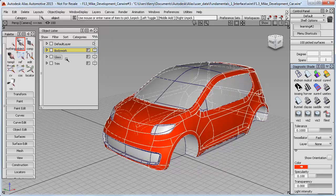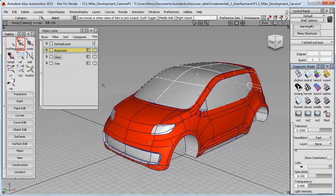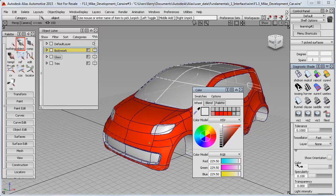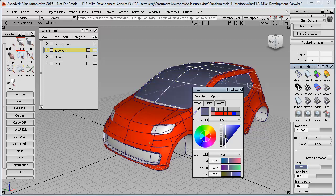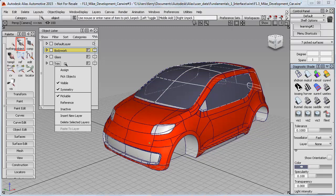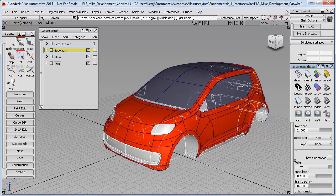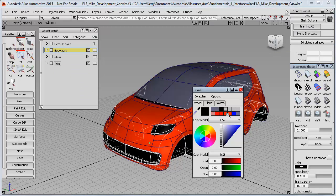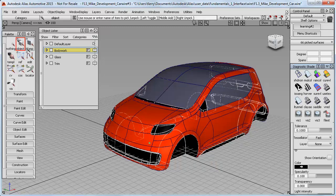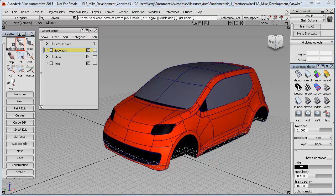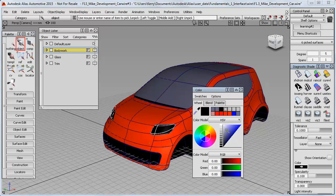I can do the same for objects on the glass layer, selecting those and choosing a different color. I'll go for a dark bluish-black. Finally, I can pick the objects on the trim layer and make those black. You can still use pick object to select single parts to have different colors.